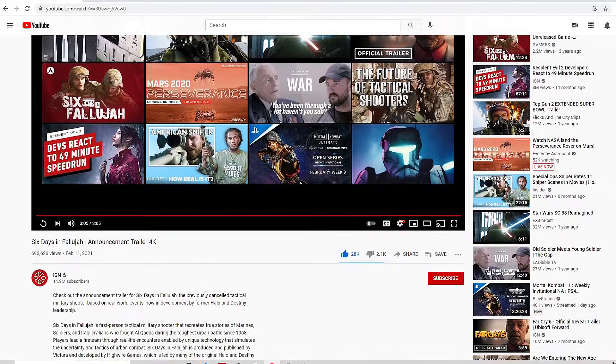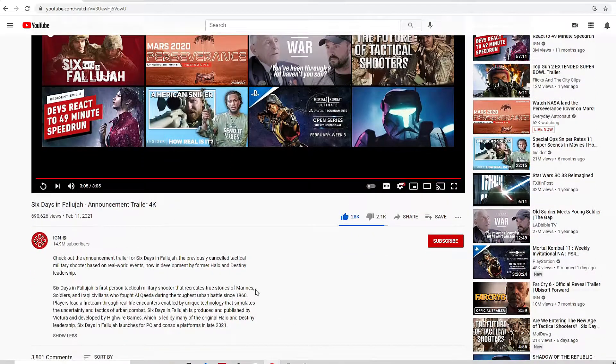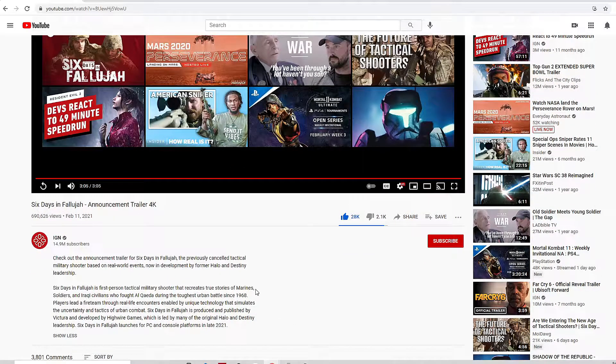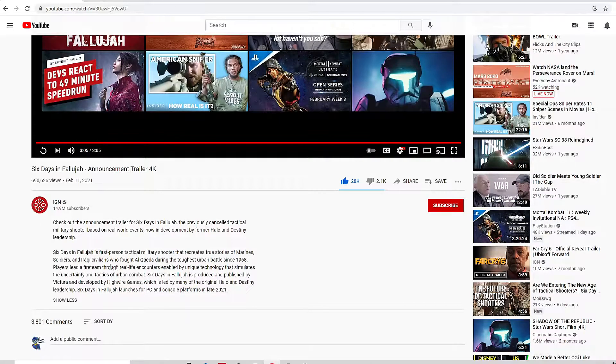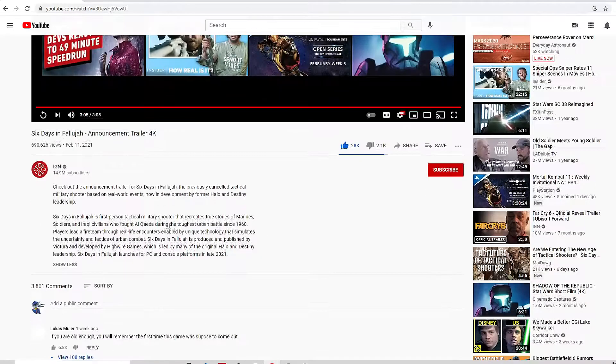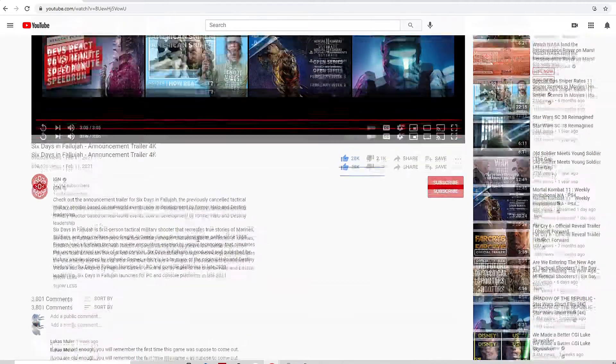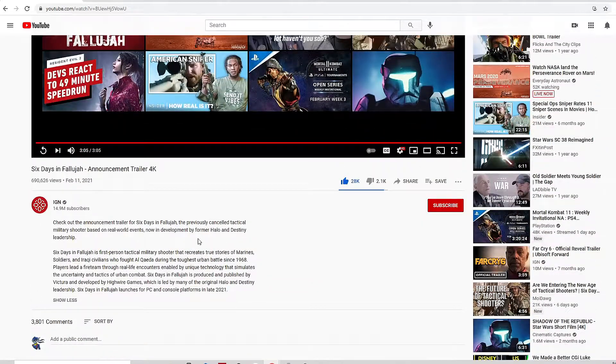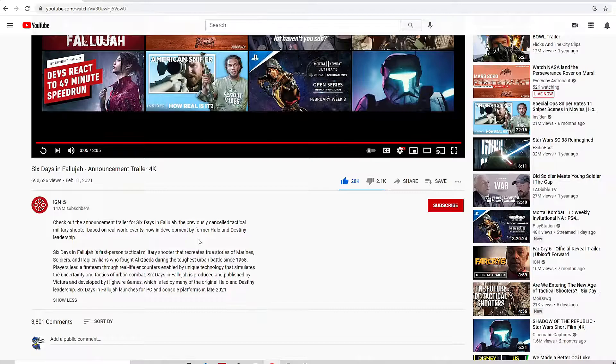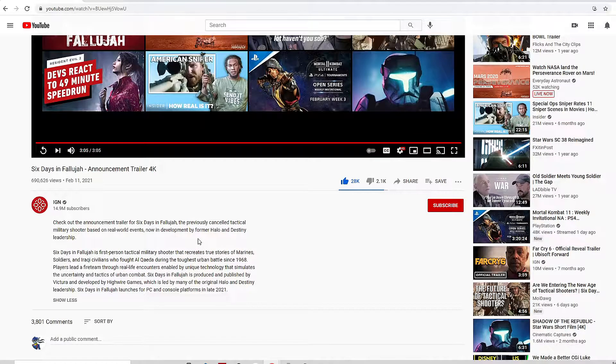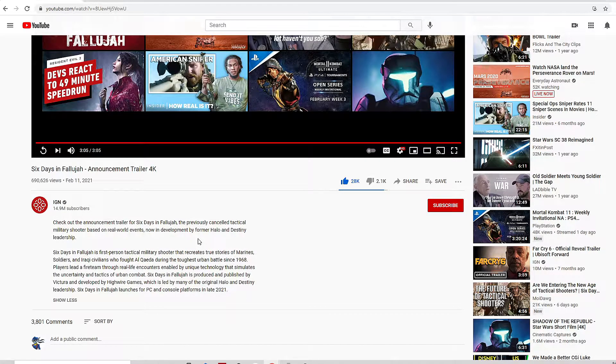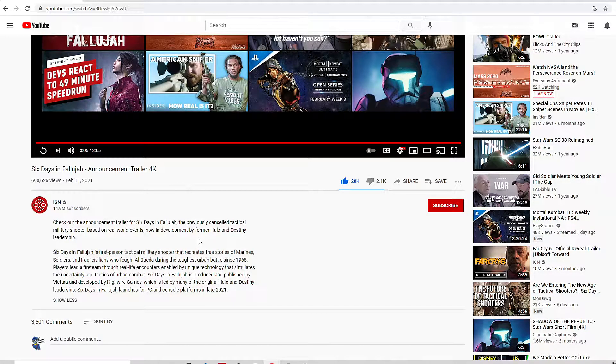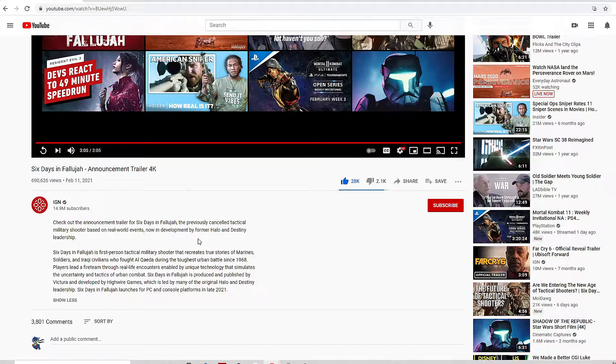It blew my mind when I realized what this was and that they were redeveloping it and bringing it back out. I'm like oh yes. Now can this be the new trend in gaming please? Can this be the new trend in gaming—bringing back or releasing previously canceled video games?